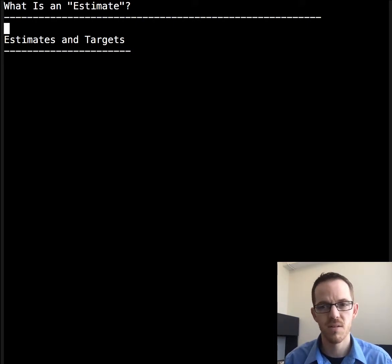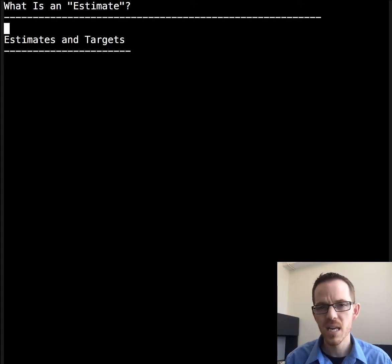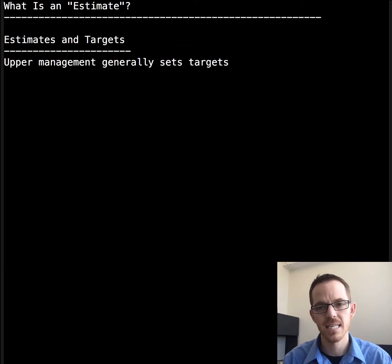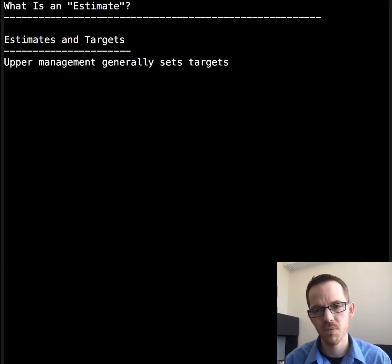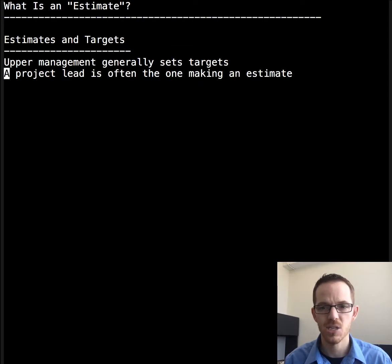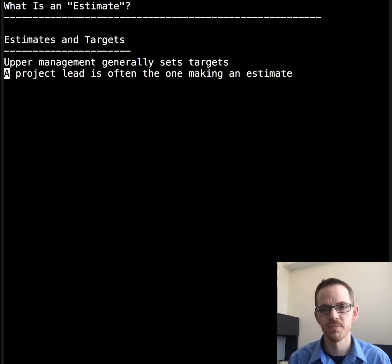First, an executive in a company — a member of upper management. What is his or her role? Upper management generally sets the targets, whereas a project lead is often the one making an estimate or prediction.